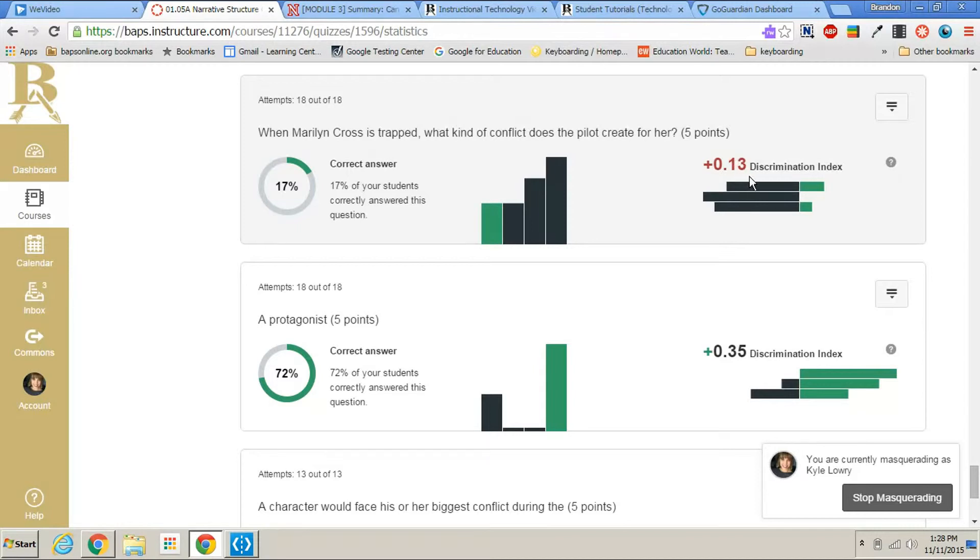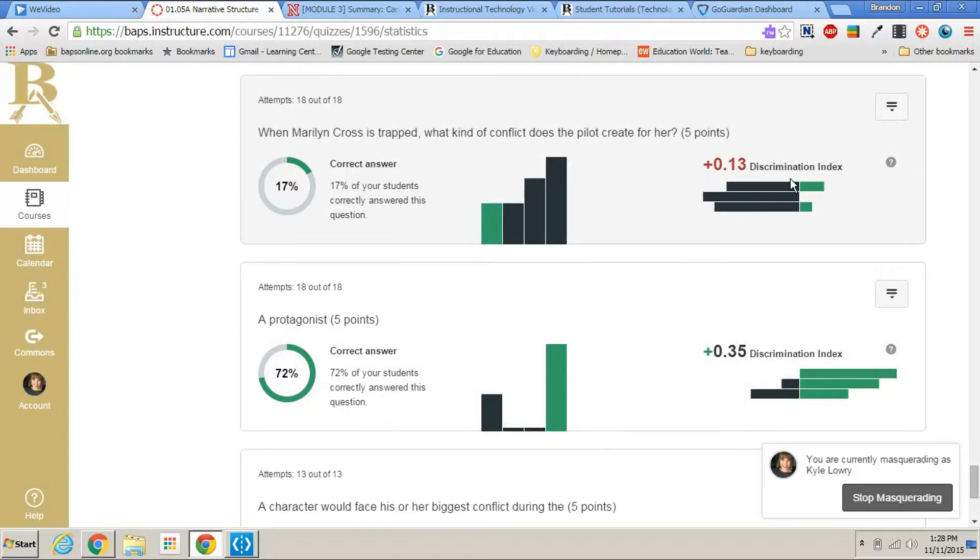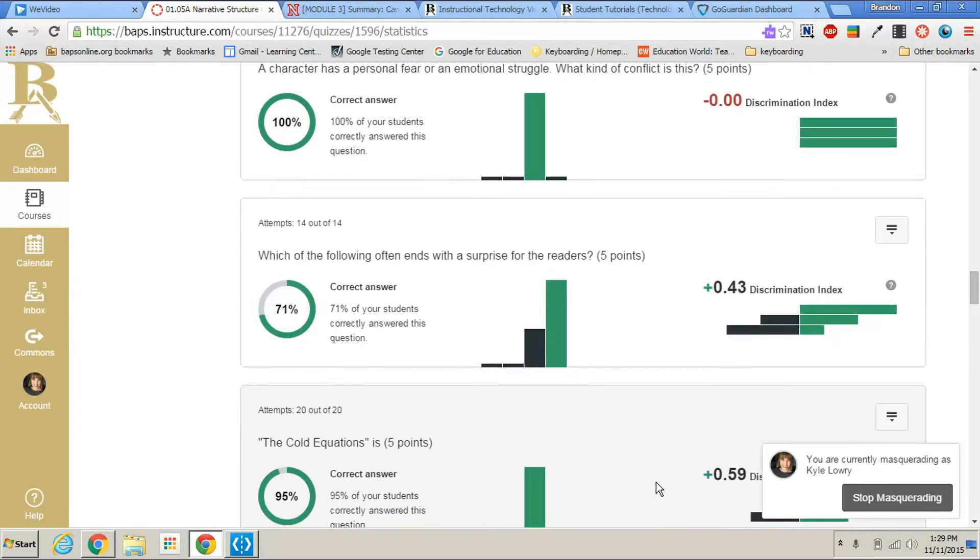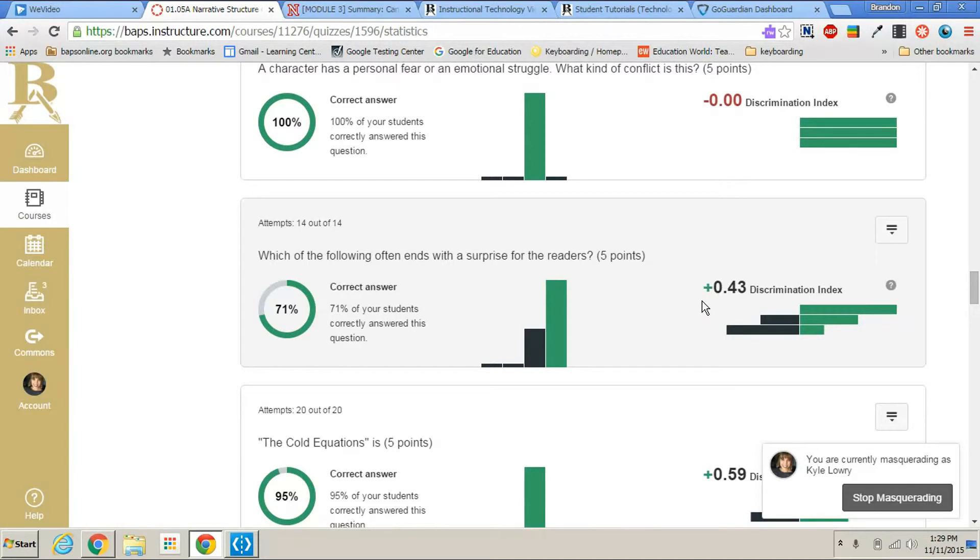We have 0.13, which is very low. You see that this question was missed by most students. Only 17% got it right. But none of the mid-level students got it correct. Some of the low scoring students got it correct. So that's why you have this low number here. So you can see that the discrimination index could be a useful tool to seeing how the students answered all of the questions on your test and to see what questions are good questions to ask your students and some that might not have been.